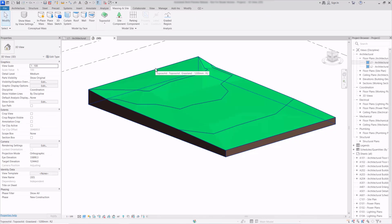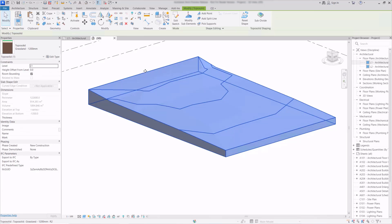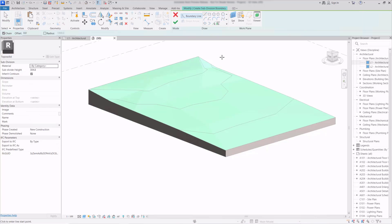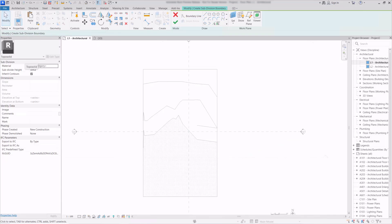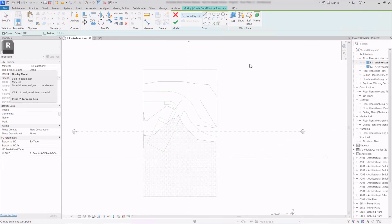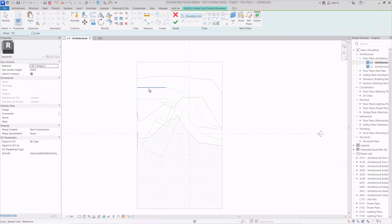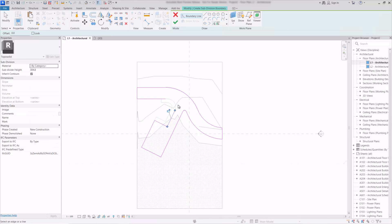One of the new features of the topo solid is to be able to subdivide the surface. So with it selected looking at the ribbon here we have the subdivide tool. If I click on it we actually then get the sketching tools and now I'll swap back to the plan view. We've got some 2D line work that we can use to trace so I'll use the pick lines tool.